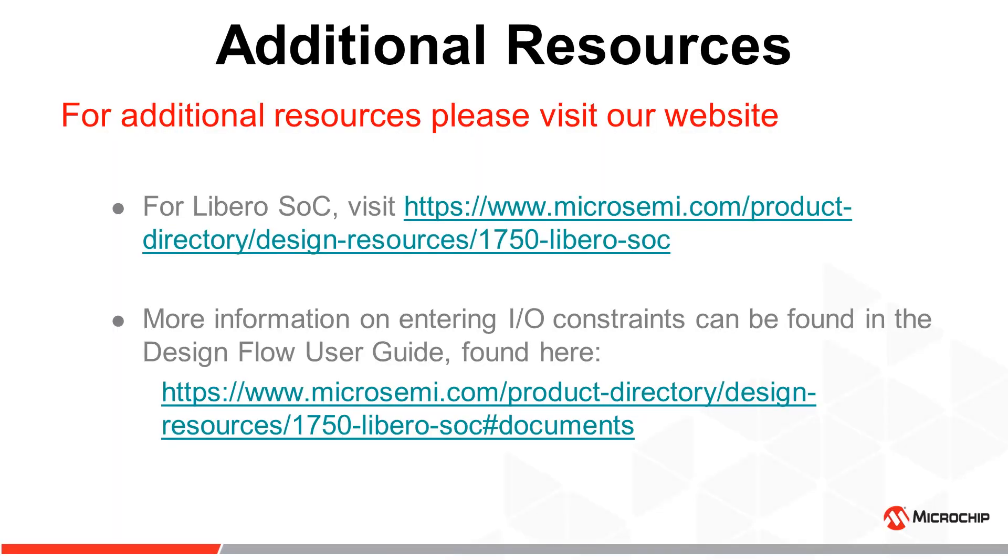For additional information on the use of the Libero SoC Constraint Manager and I/O editor, please visit our website. Thank you for watching.